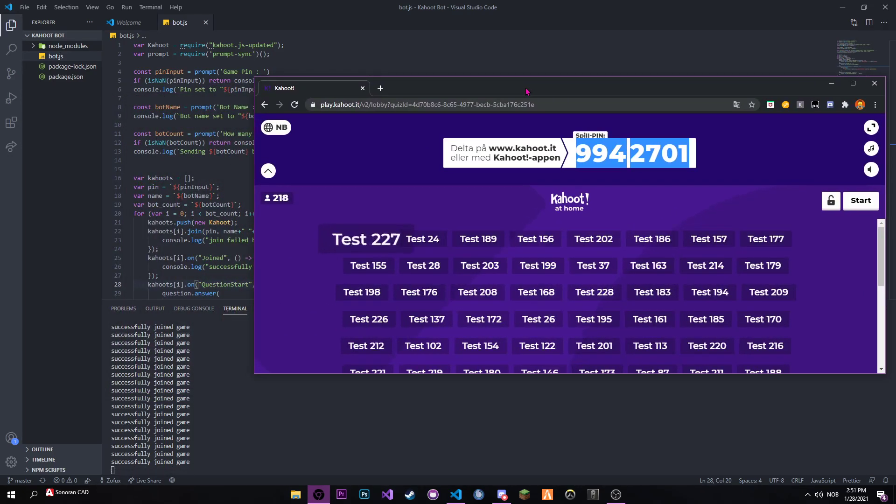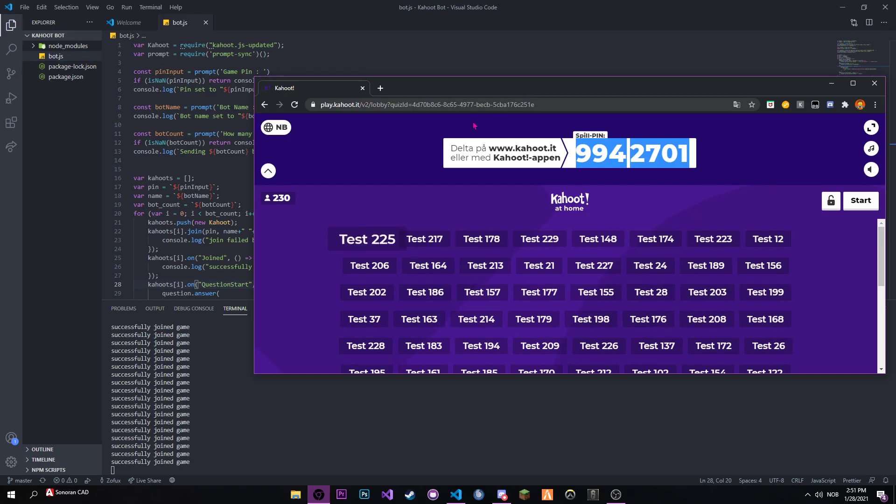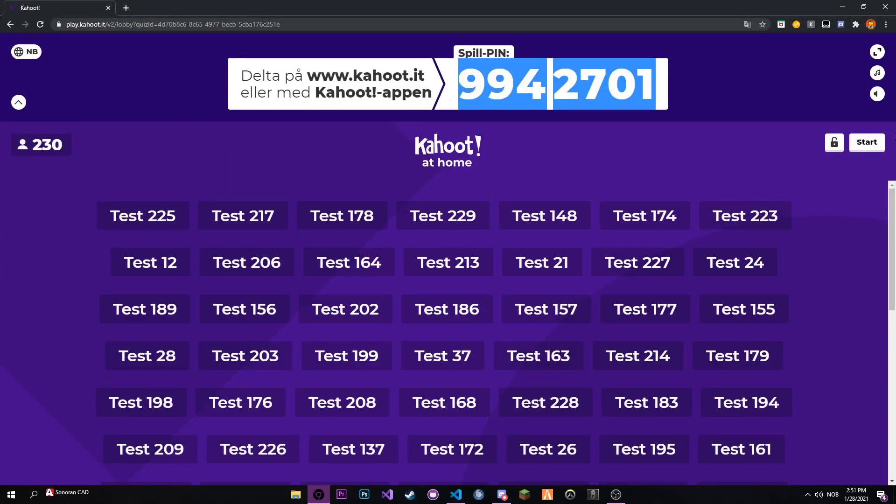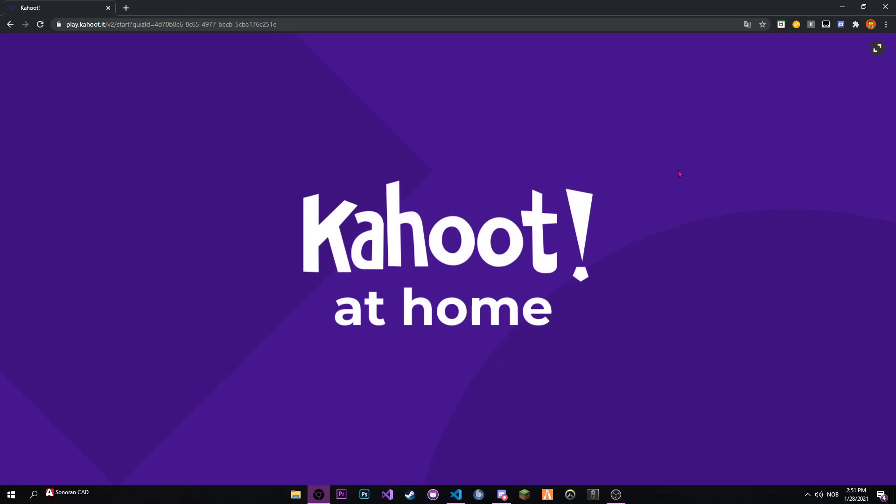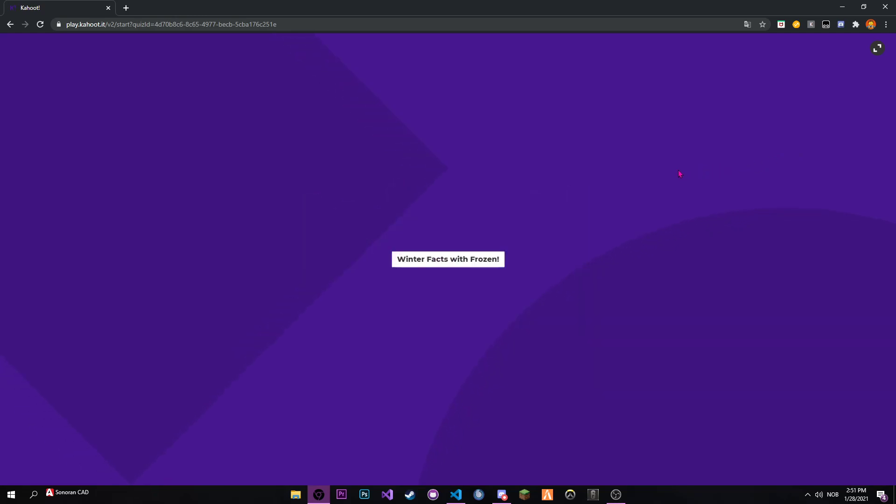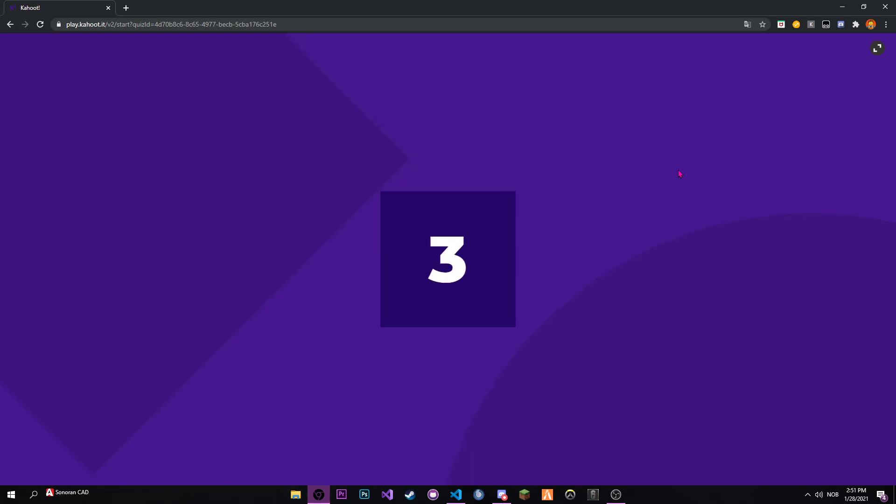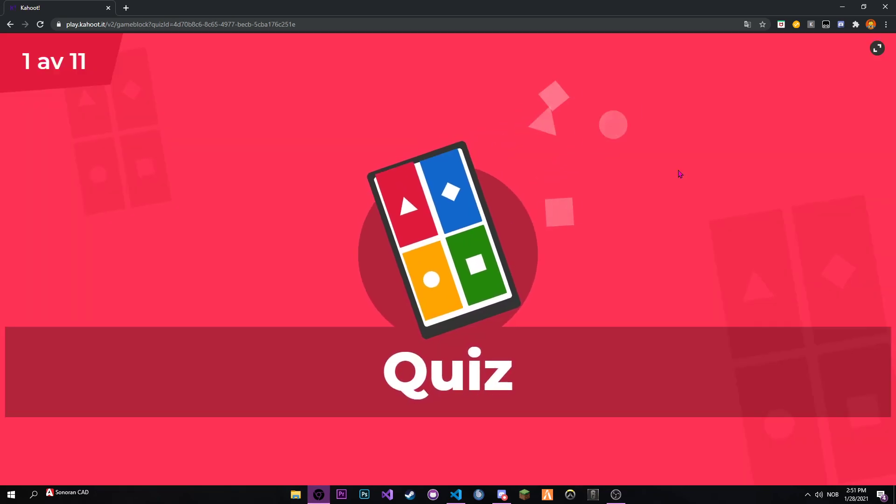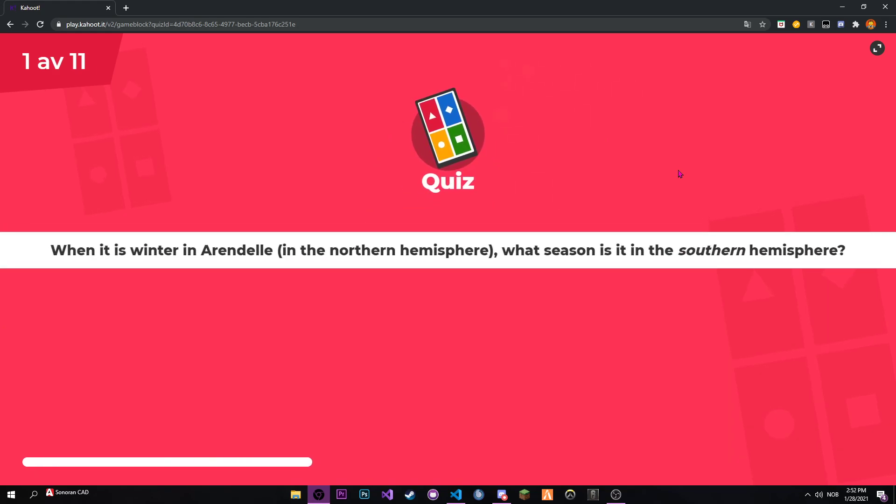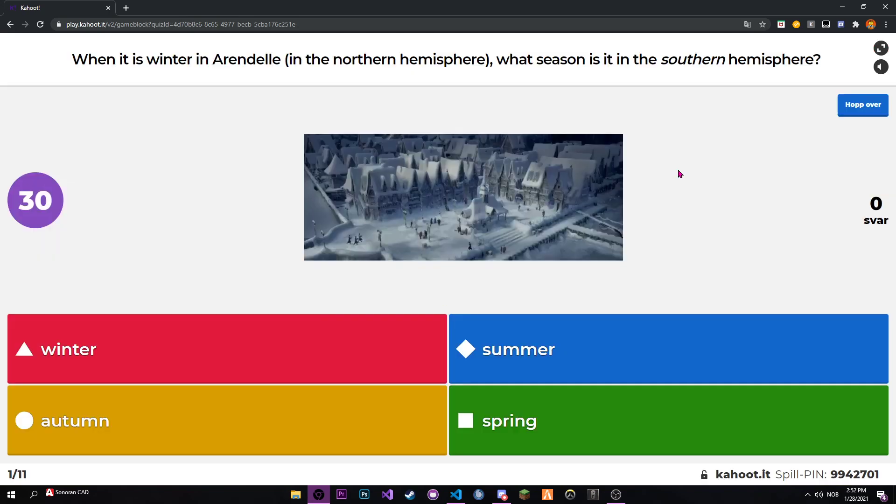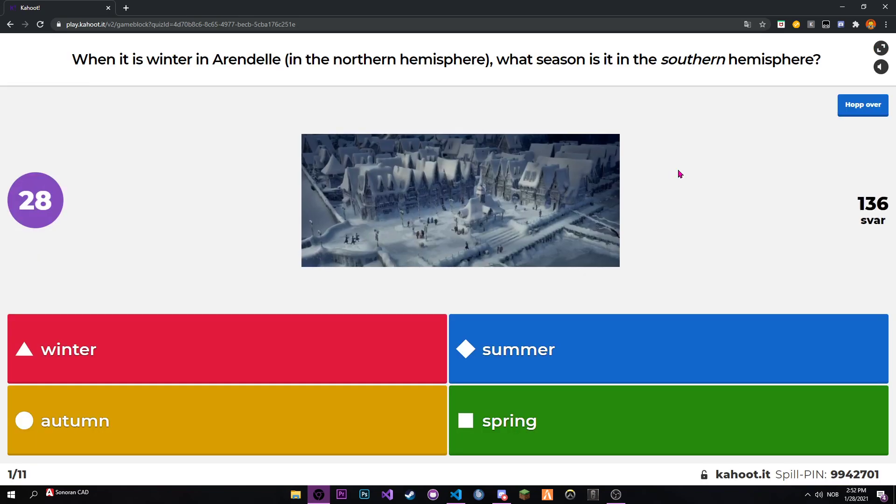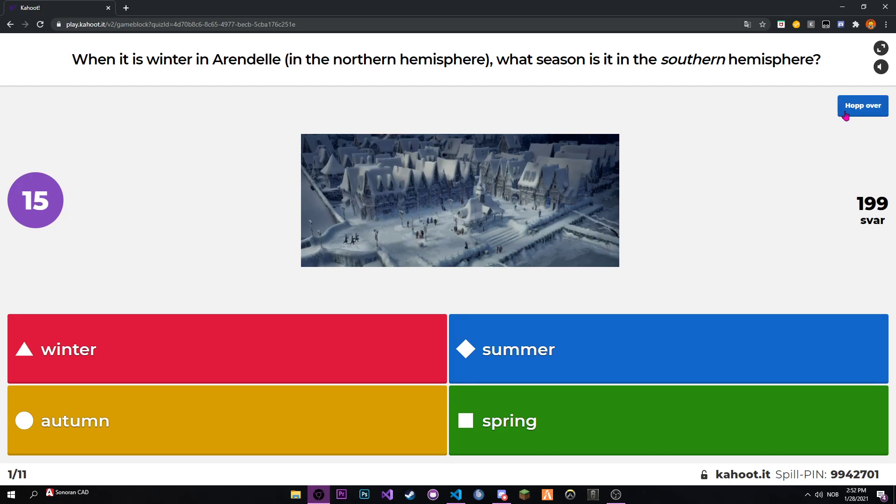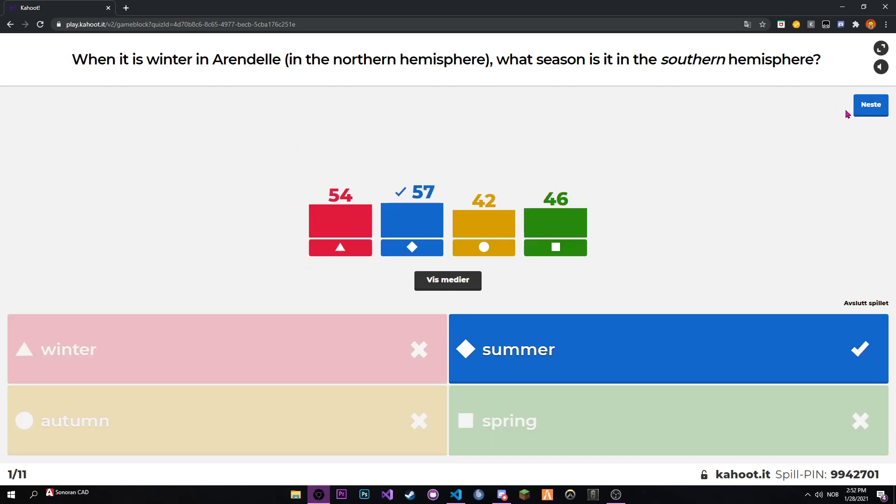There we go, we got 230 bots. I'll also show you it actually answers the questions - not correct or anything, but kind of. Here we go, I just found this really random quiz about Frozen the movie. As you see, we get some answers though. It's random, so some reason it doesn't answer with all the bots, but it's all good.